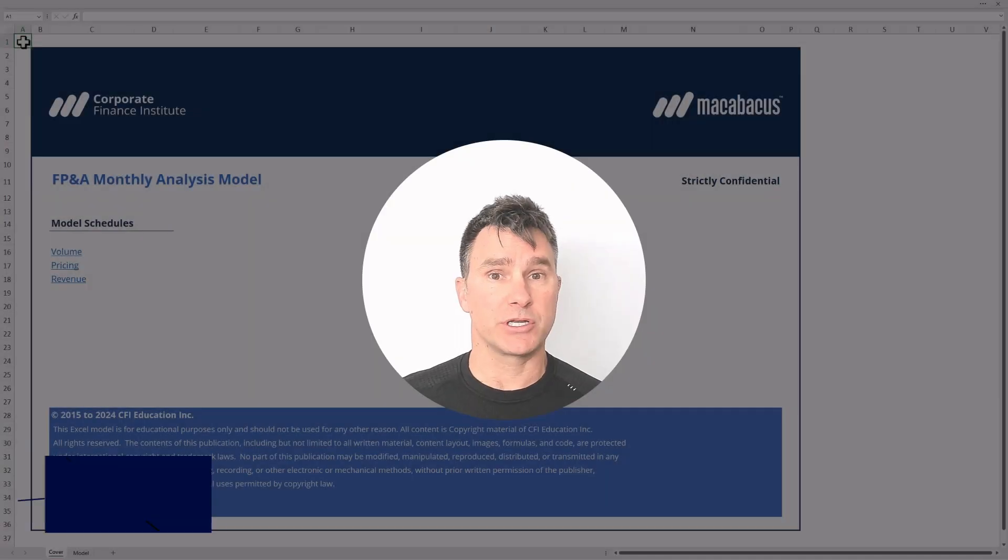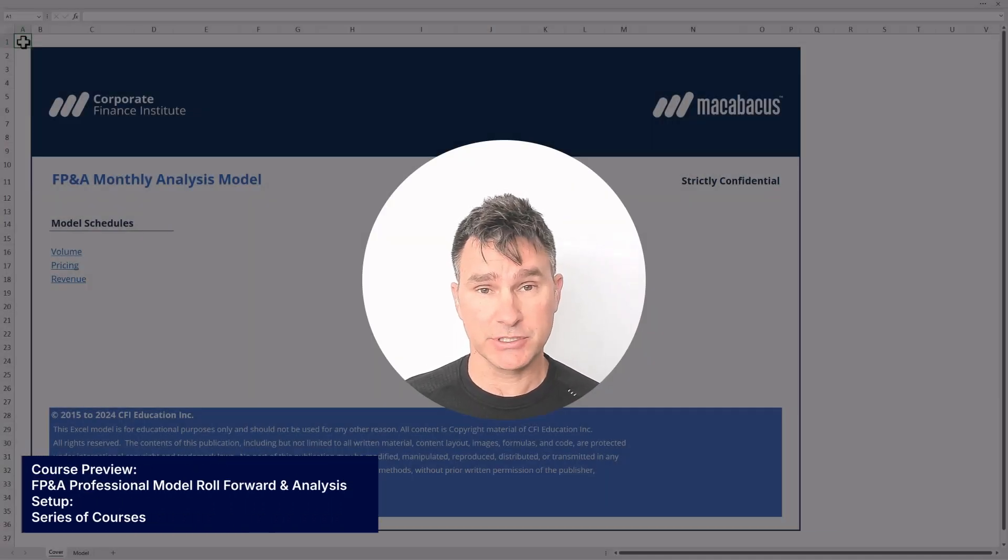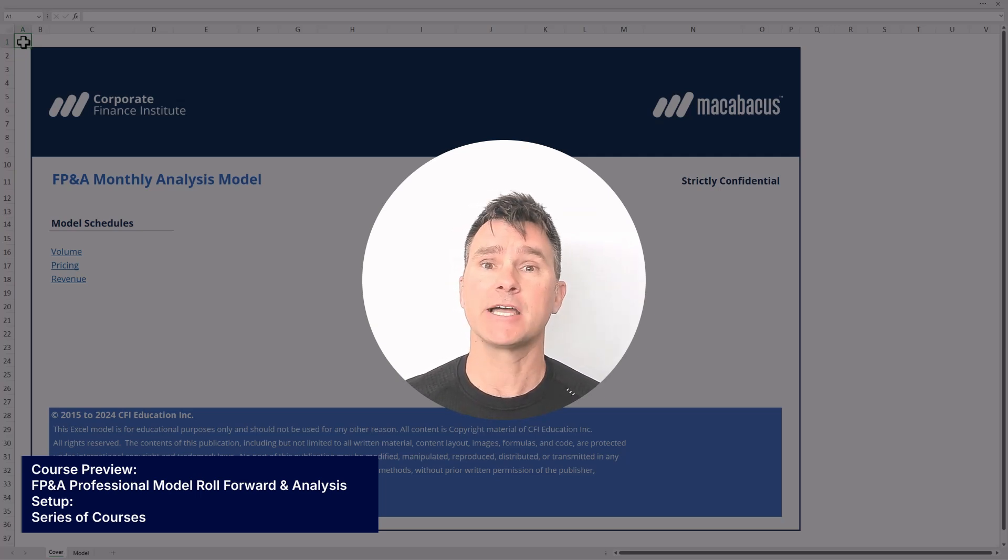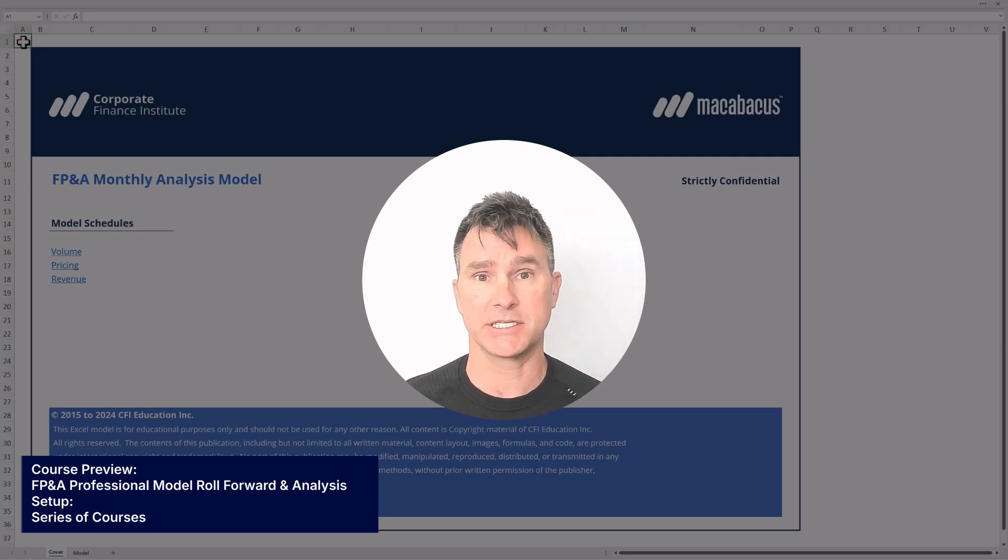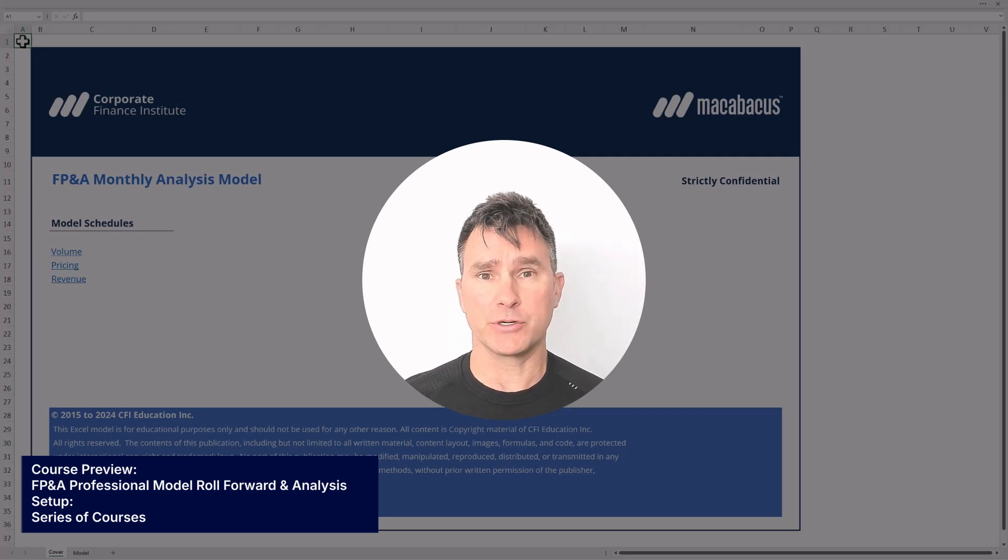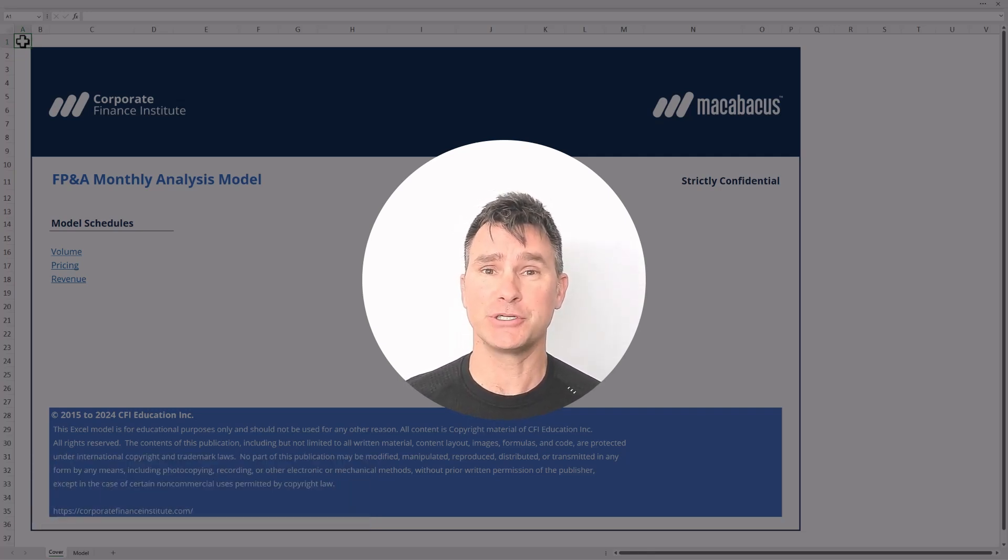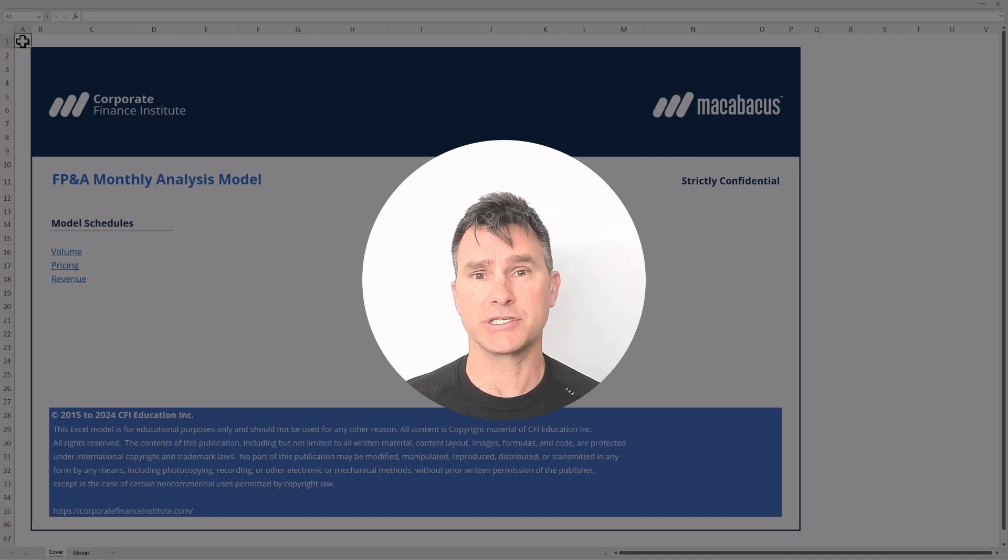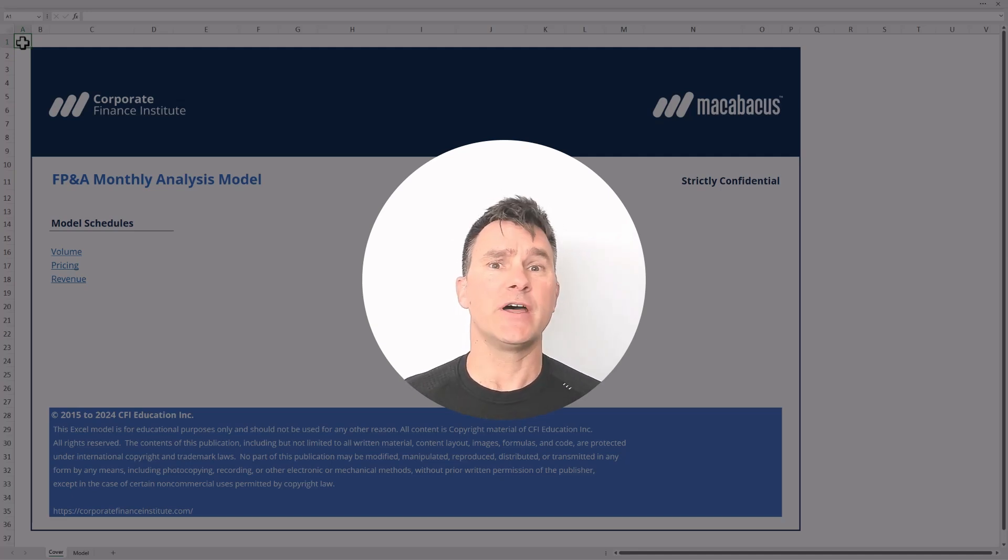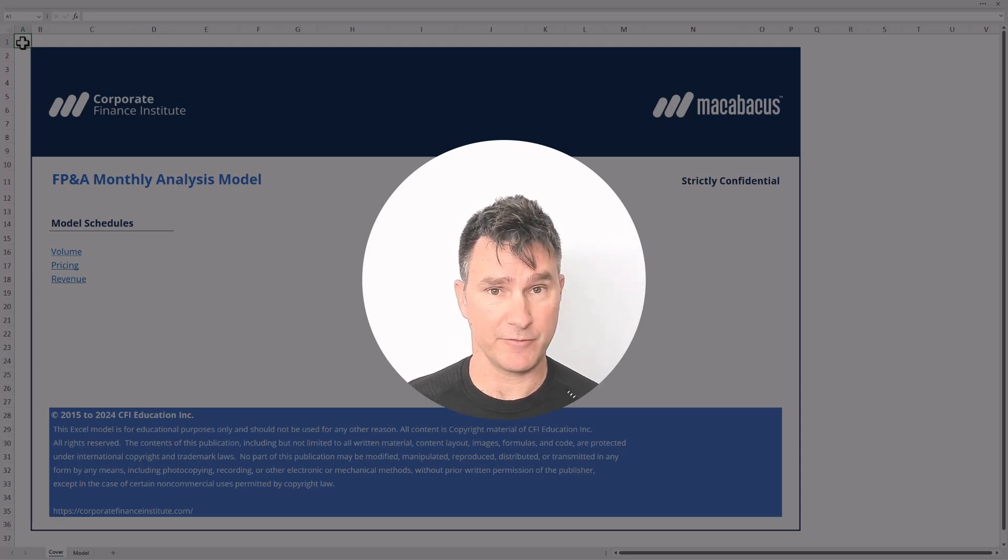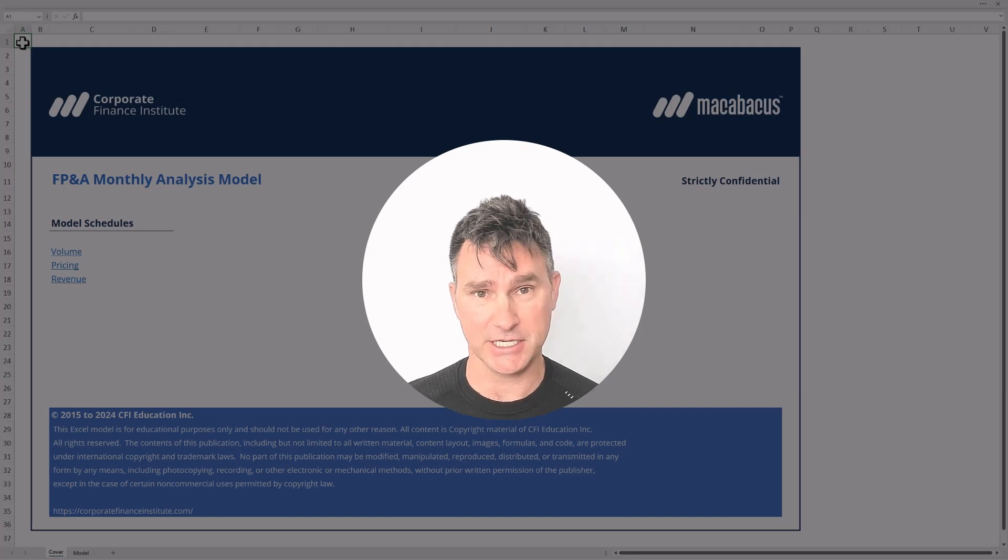This course, called FP&A Professionals Model Roll Forward and Analysis, is actually the second course in a series of three courses. If you haven't yet done the first course in the series, we would encourage you to check it out, as going through these courses in order makes a ton of sense. And finally, once you've checked out this course, make sure to also check out our FP&A Professionals Model Protection and Presentation course.